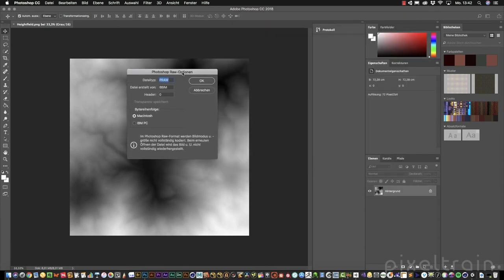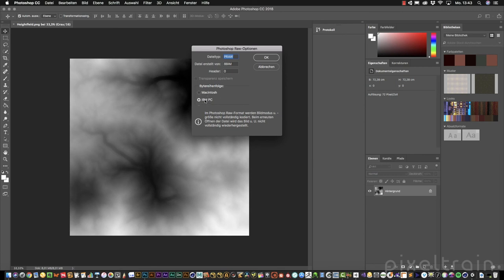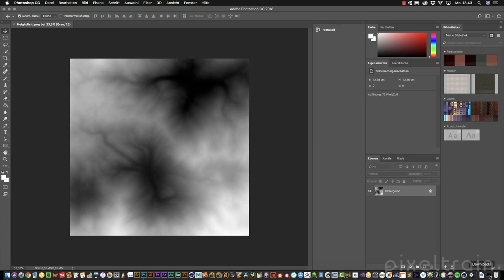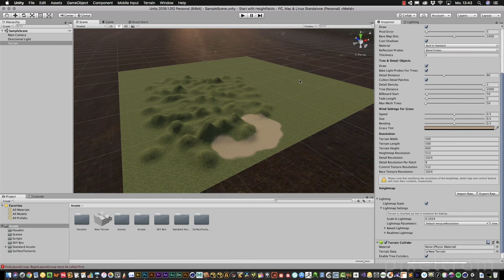Then comes an important question. We are asked for the byte order. You can select Macintosh or IBM PC. It's not important what you select, but it's important that you use later in Unity absolutely the same settings. I'm on a Mac, so I select Macintosh. I click OK. That's it. Now we can go to Unity.